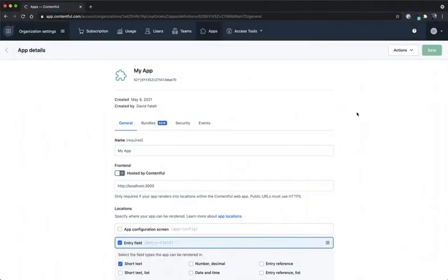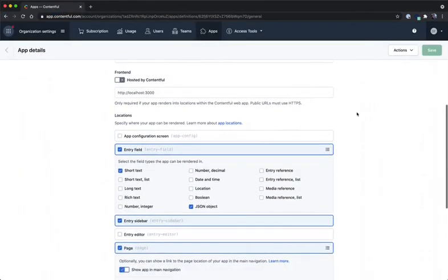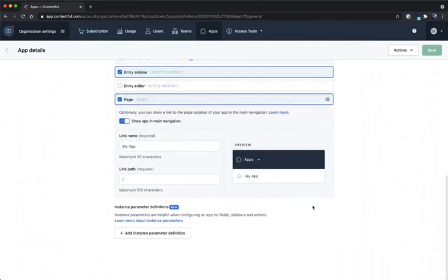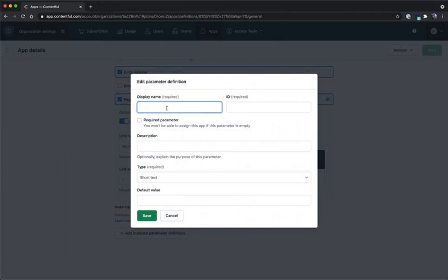Going back into the app definition of my app and scrolling down to the bottom of the configuration you'll see that there's a place to add instance parameters. I'm going to click this add instance parameter button and let's create a new instance parameter that will be our placeholder text.